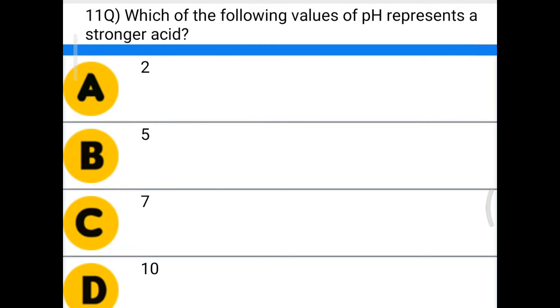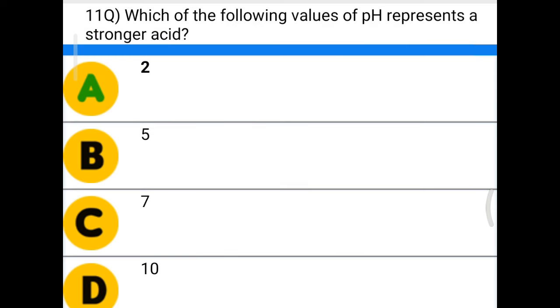Next question: which of the following values of pH represents a stronger acid? Option A: 2, option B: 5, option C: 7, option D: 10. The correct answer is option A, 2.